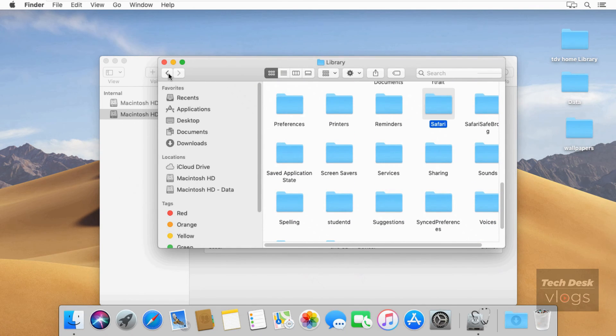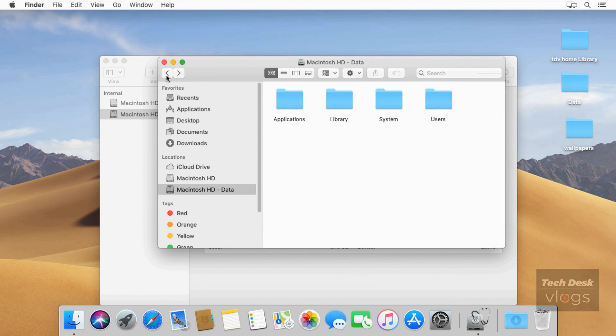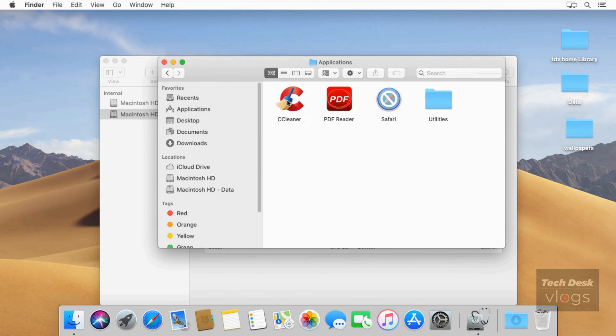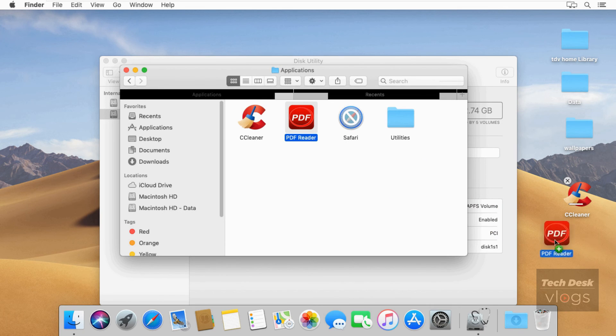Now to restore your third-party downloaded apps, open the Applications folder. You will get all your apps back which were in macOS Catalina.